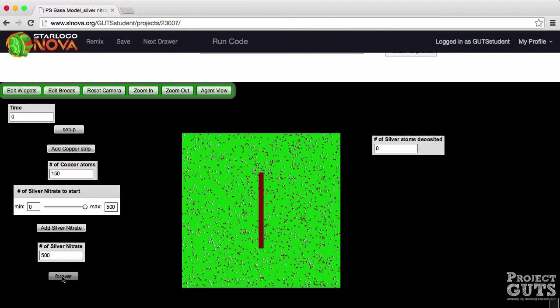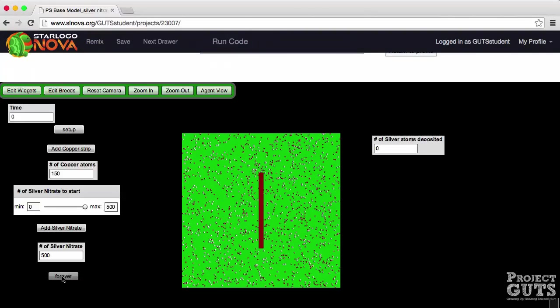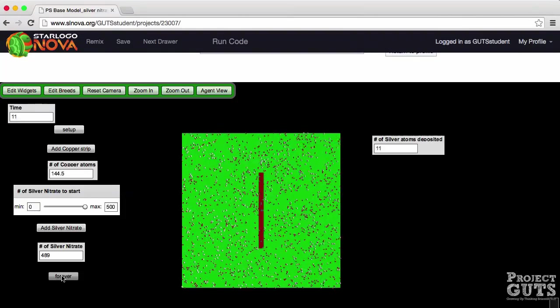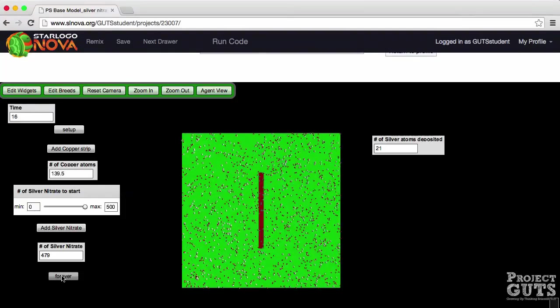Now we have a forever button. The forever button is not a run once button. It's actually a continuous loop button that will execute the steps in the code over and over again until this button is clicked again to stop the model.